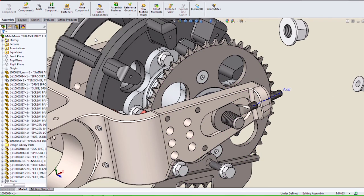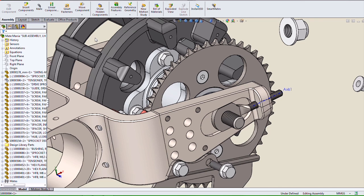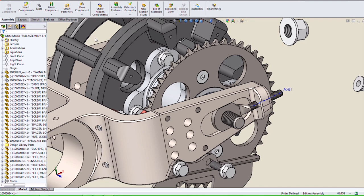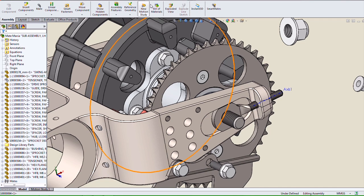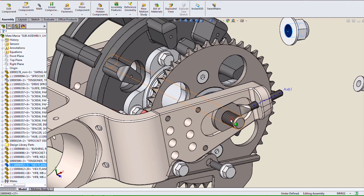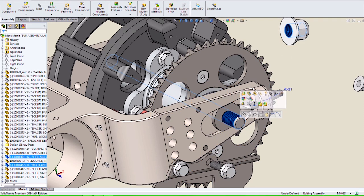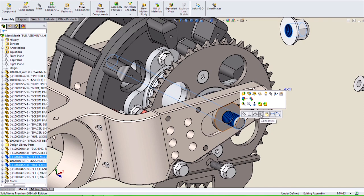We've always had multiple ways to perform mates in SolidWorks. Now we have another new method of performing a mate. It's called a QuickMate. QuickMates are little tool icons that will show up underneath the context toolbar after selecting two entities to be mated to.